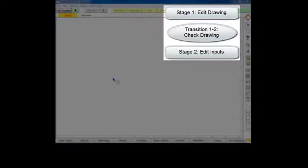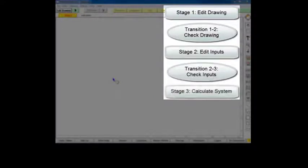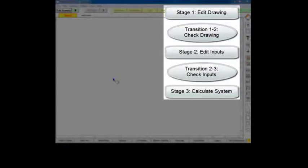When you are done initializing your model, you then check inputs and compute. Thermoflex will perform some cursory checks to prevent inconsistent or unreasonable component inputs and then will automatically launch the computation if all checks pass.